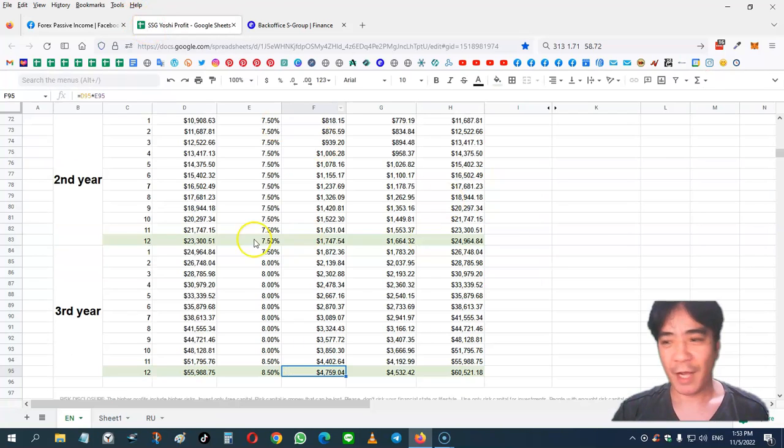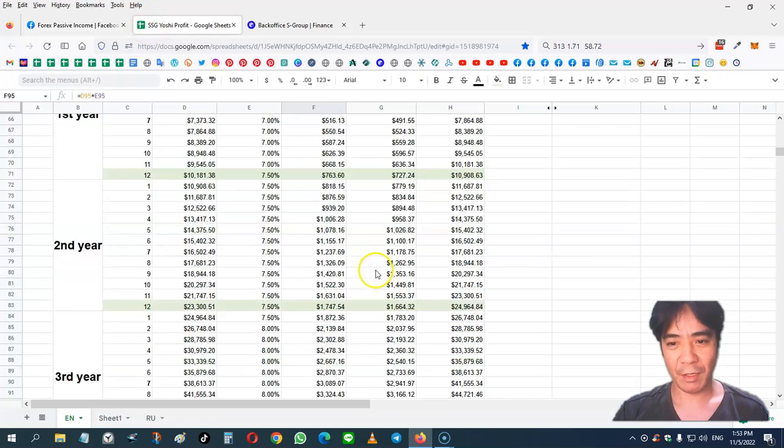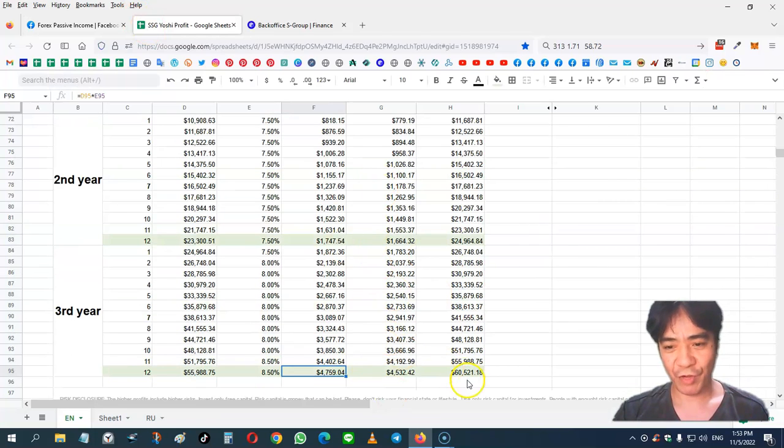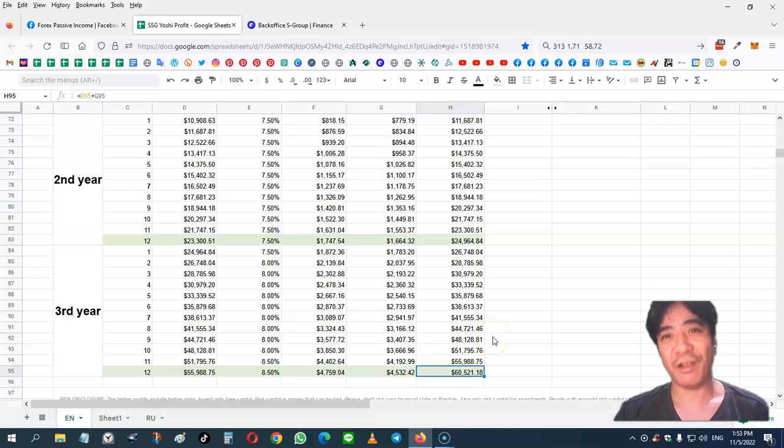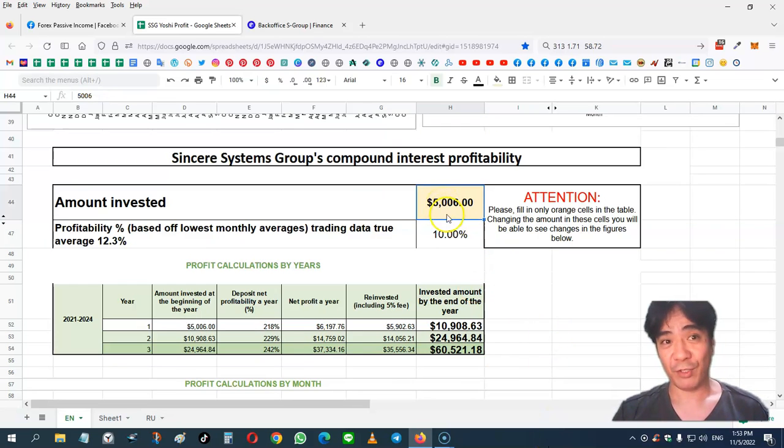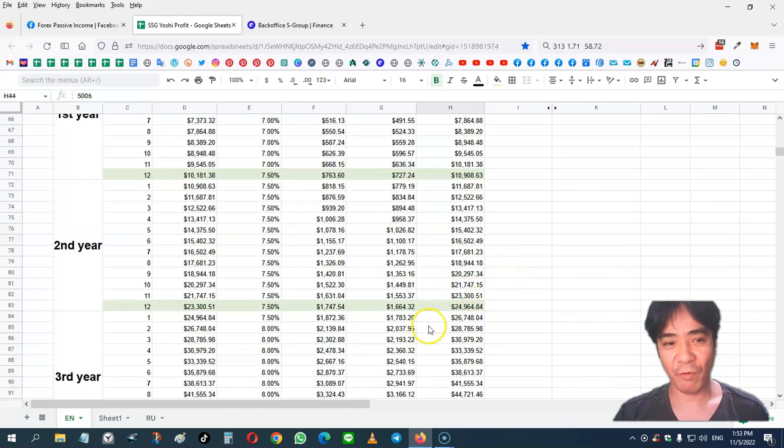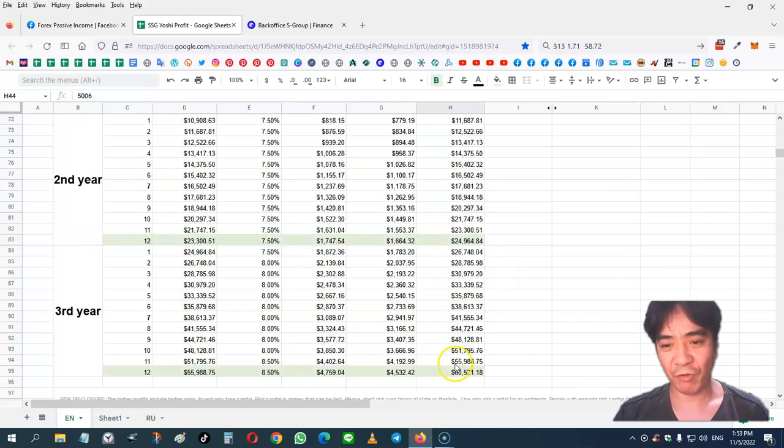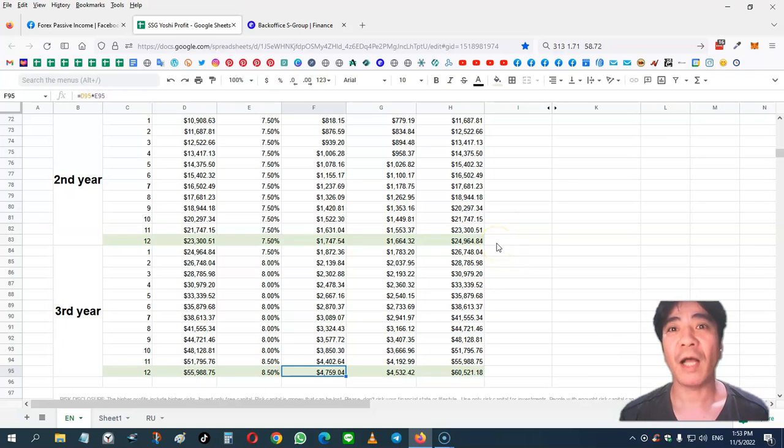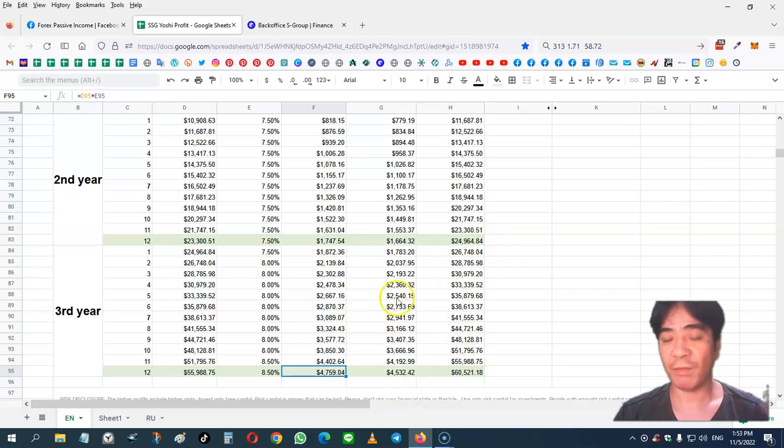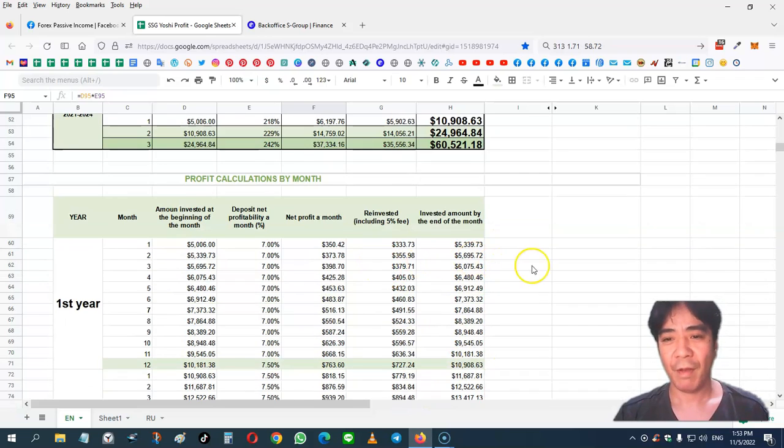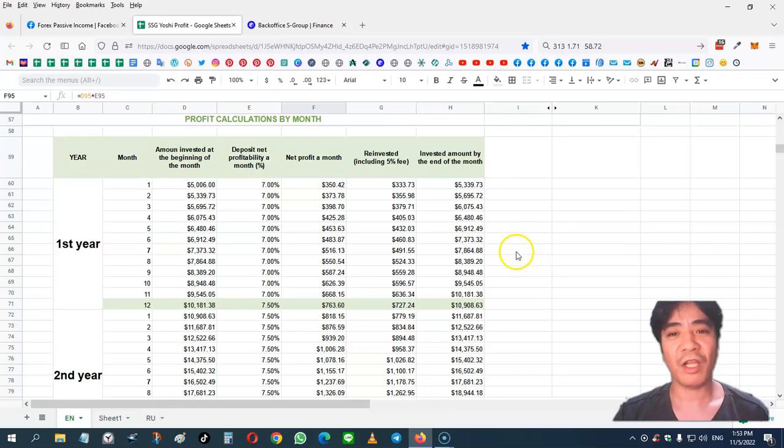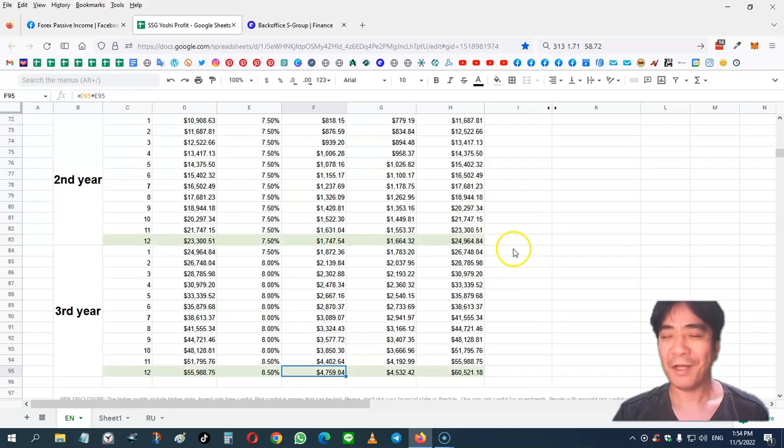But this example here, this potential income calculator, is not including referring anybody. In my case, I have $5,600 in my account. So this is a realistically achievable amount of income from my investment. If I sponsor more people and I get a lot of sales and more team turnover, then I can achieve this much faster. But this is only investing and not recruiting anybody. This is amazing, right?